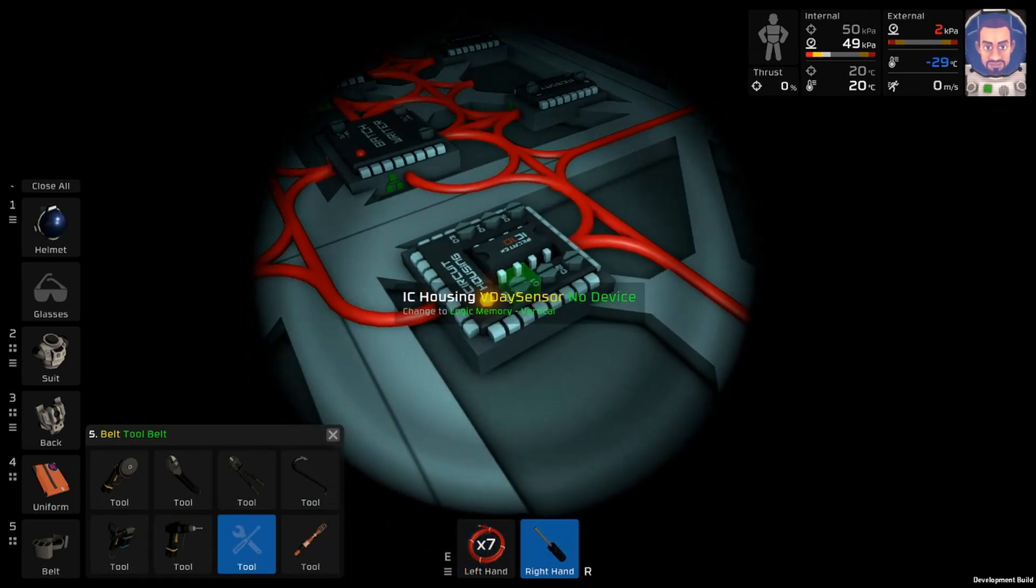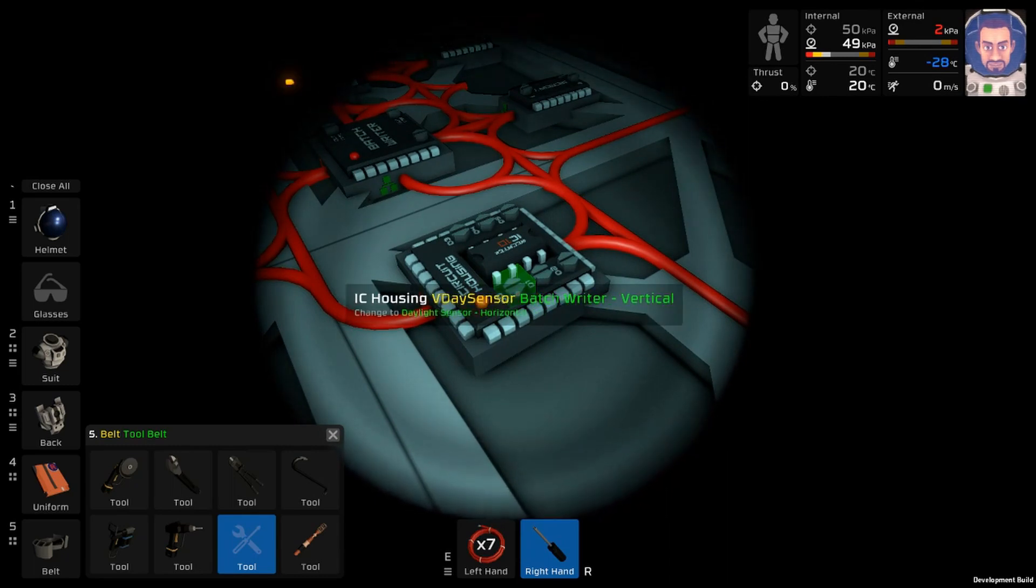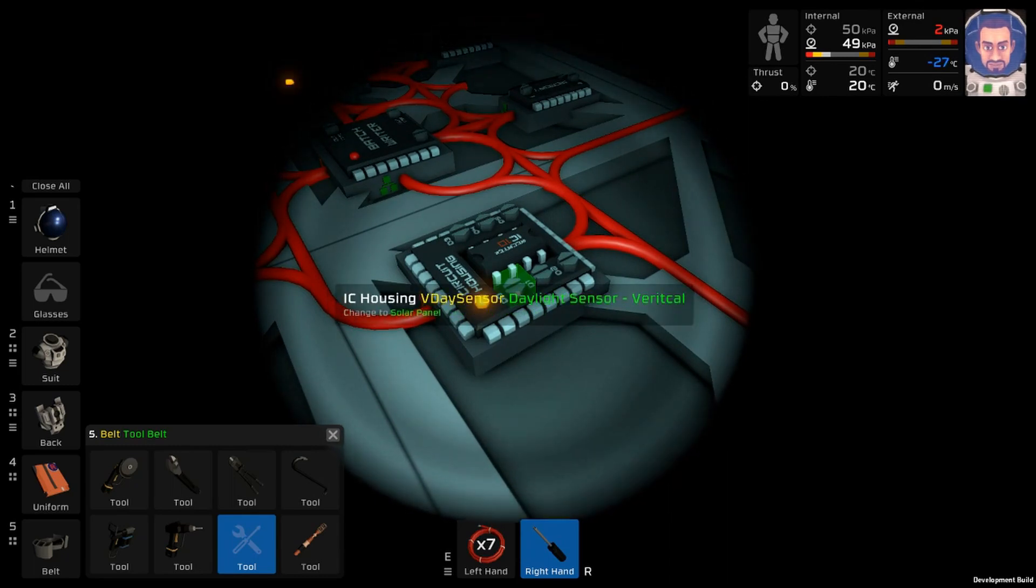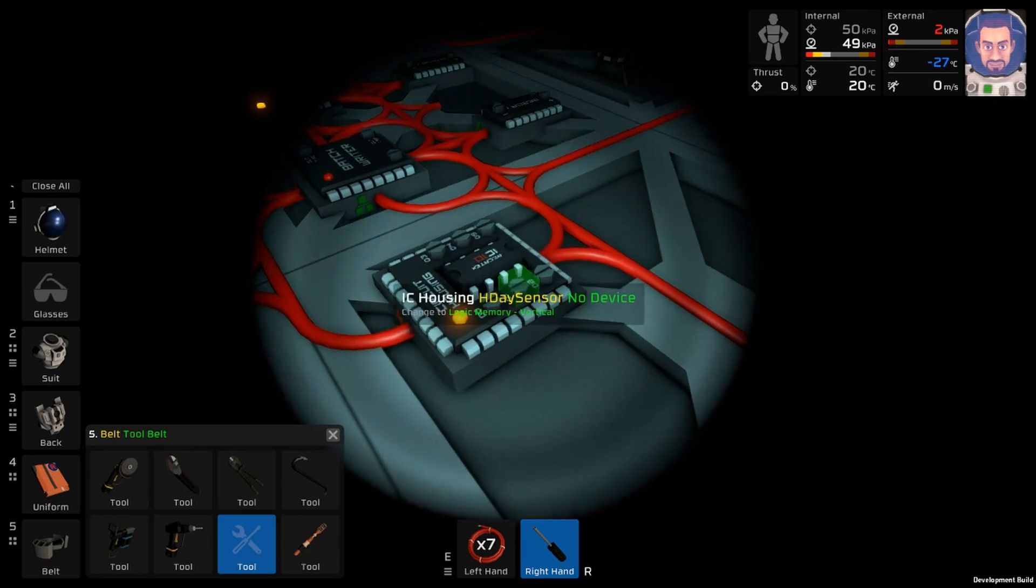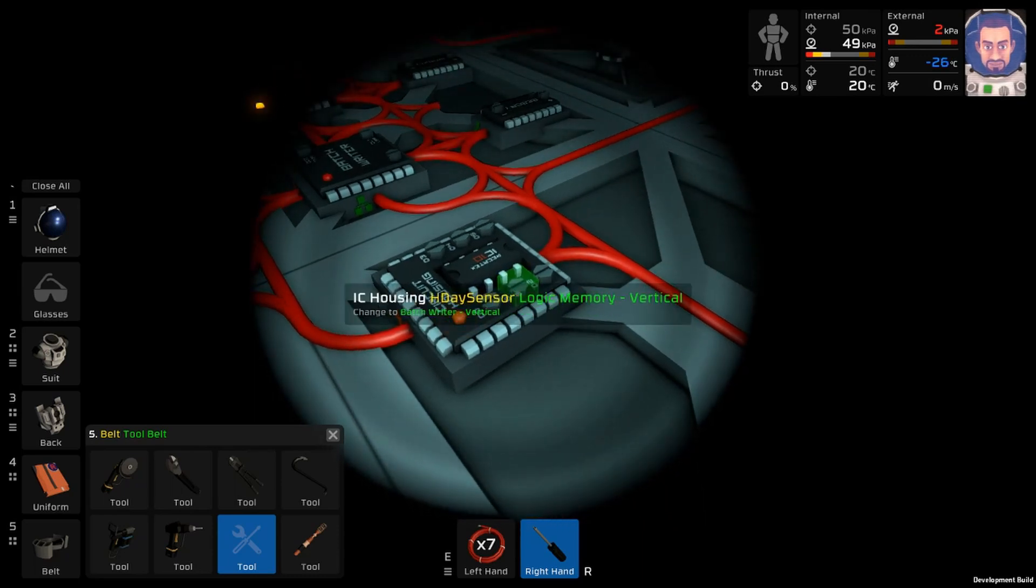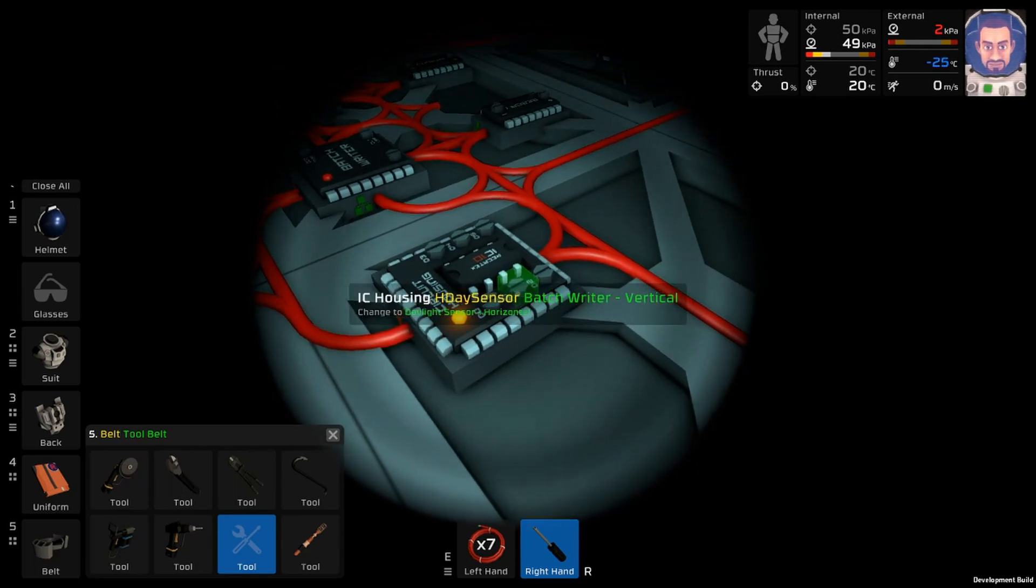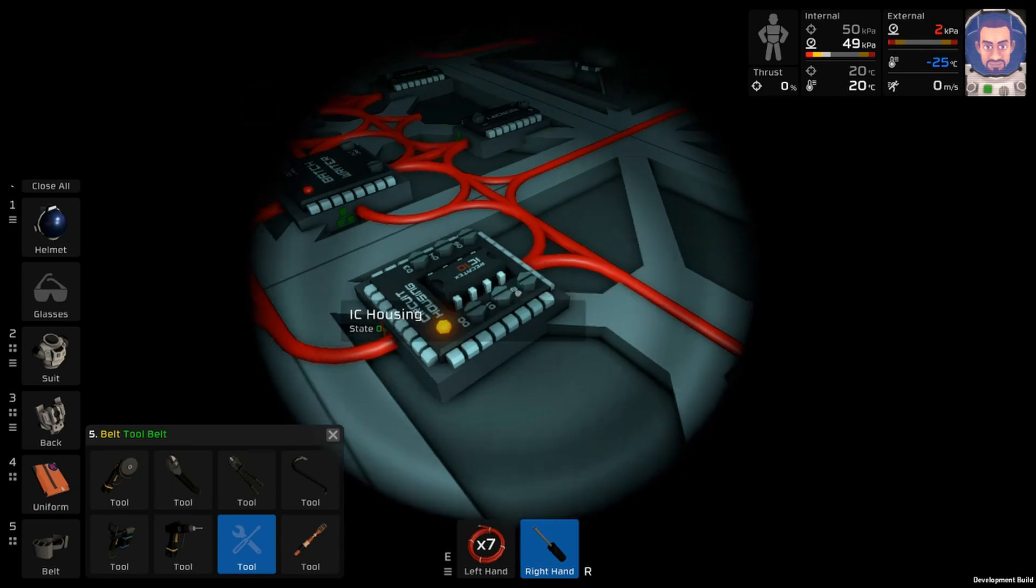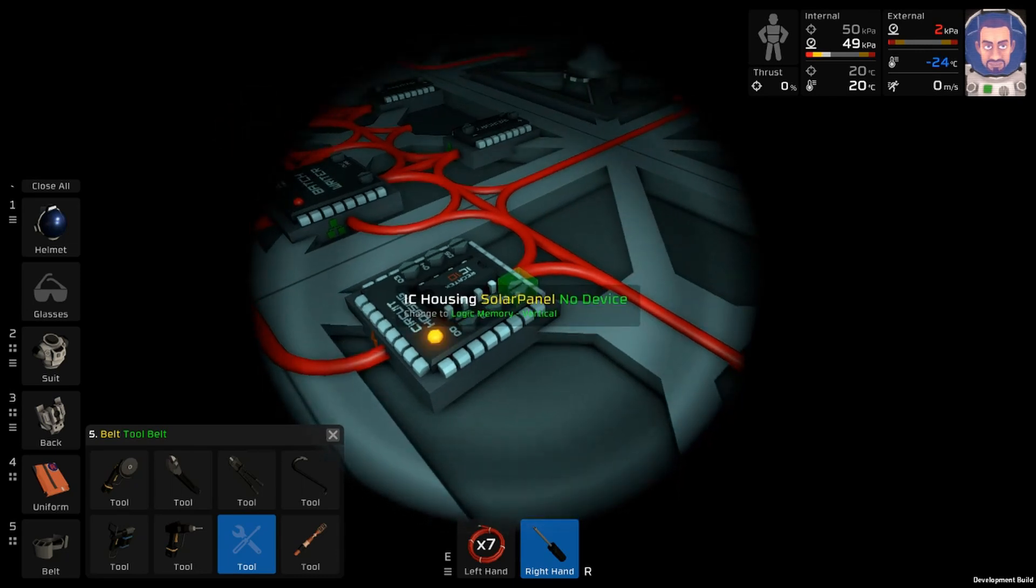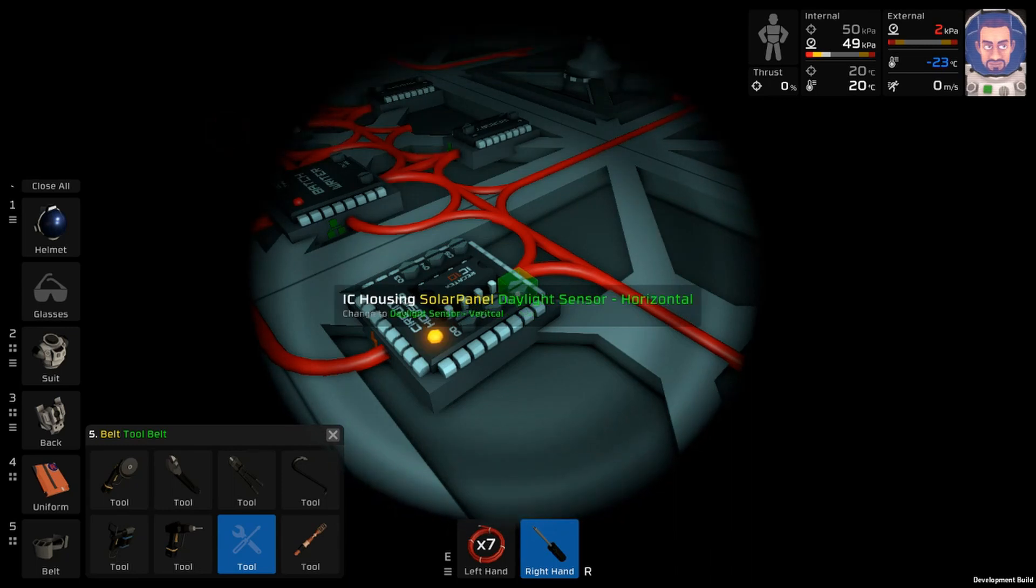Now we can get out the trusty screwdriver. So this one here needs to be the vertical day sensor. H day sensor is the horizontal day sensor. This one needs to go to any solar panel.